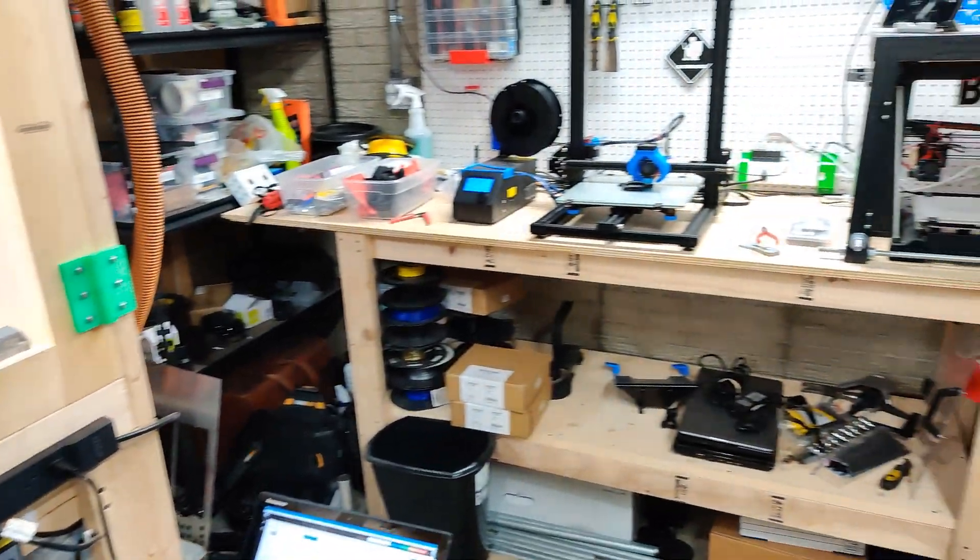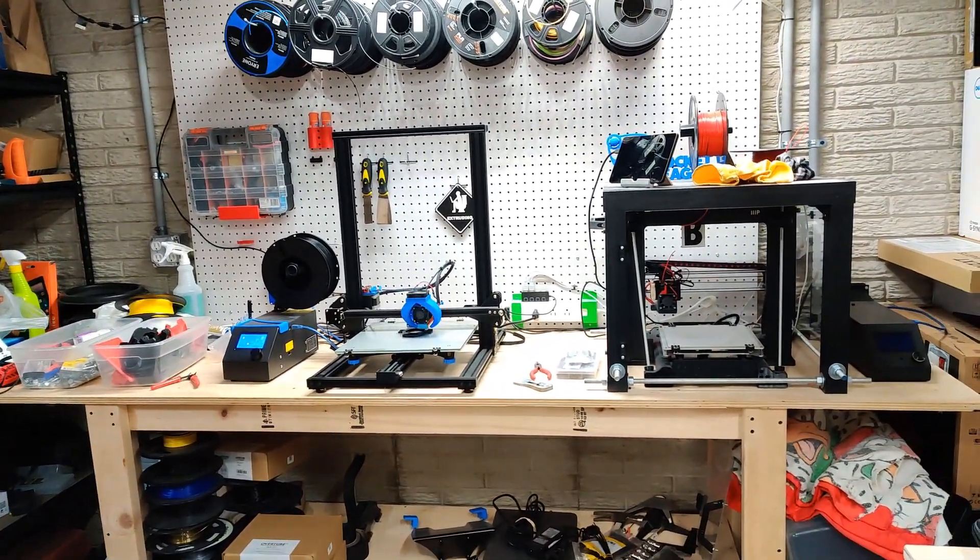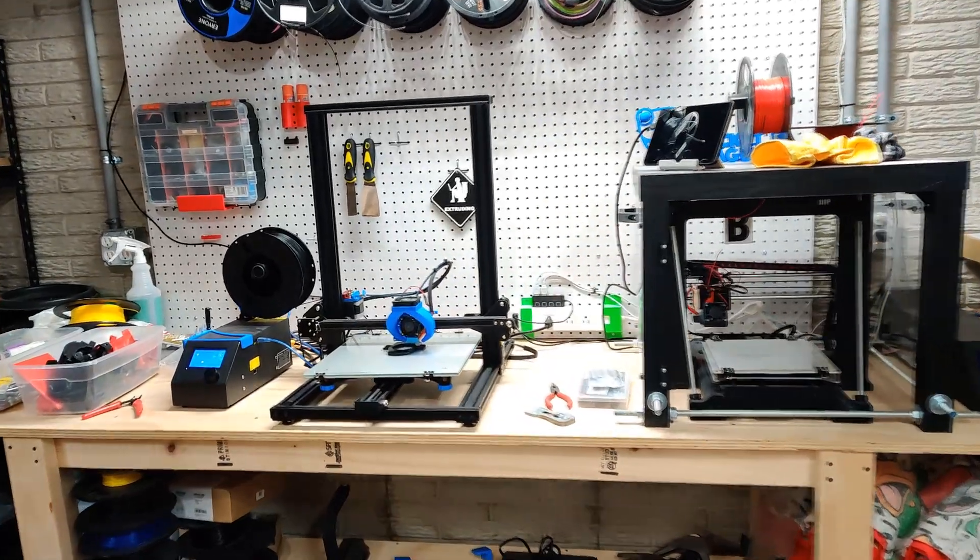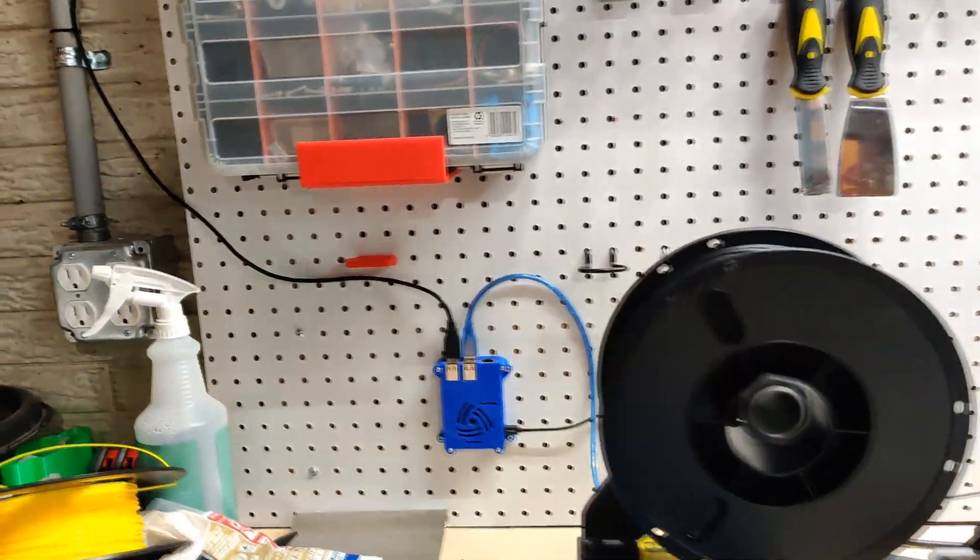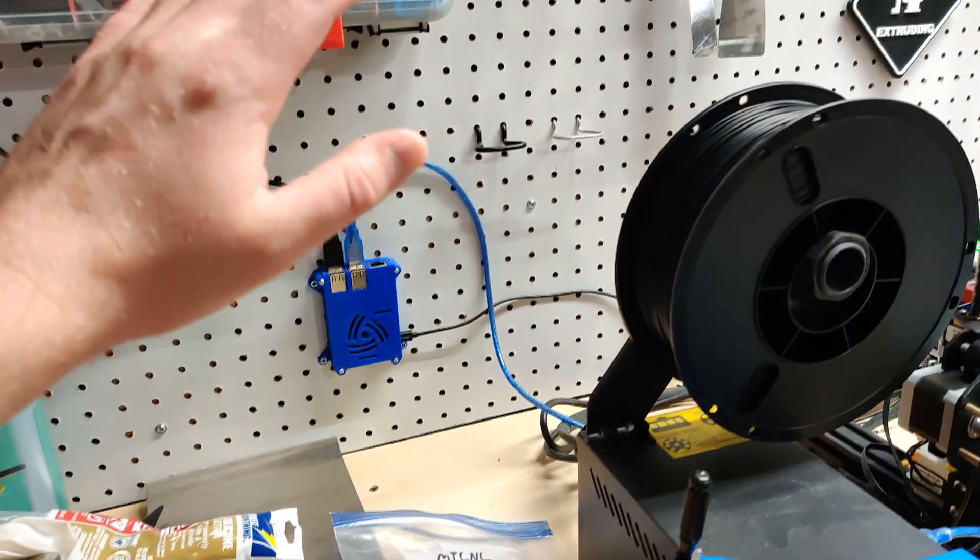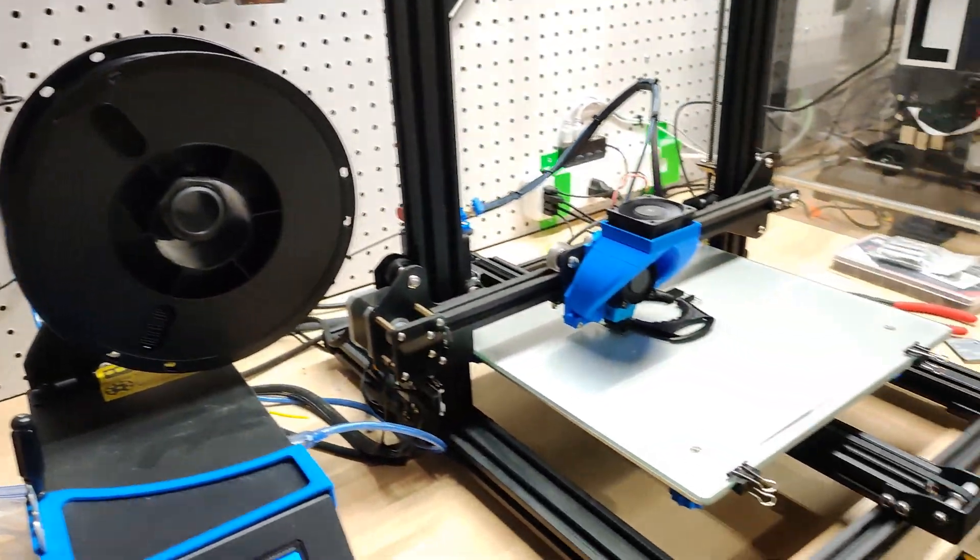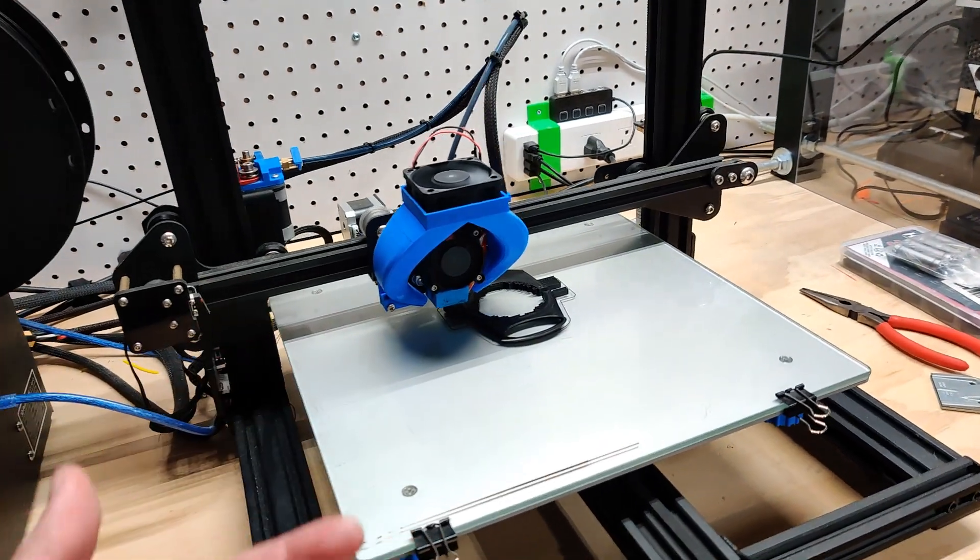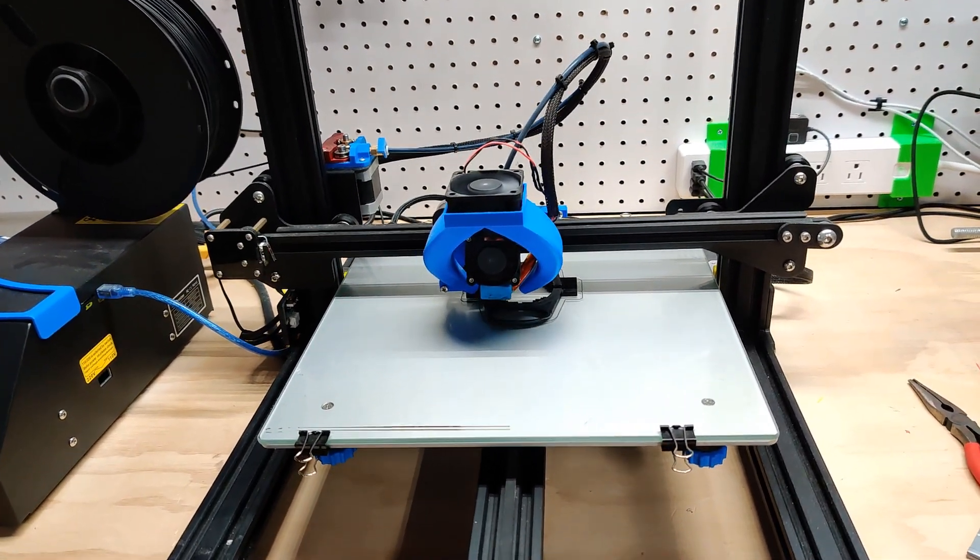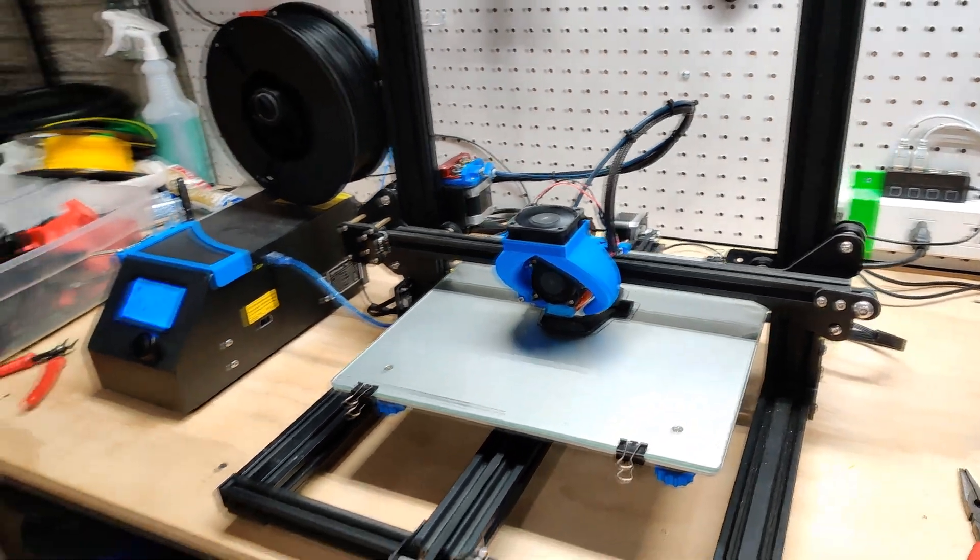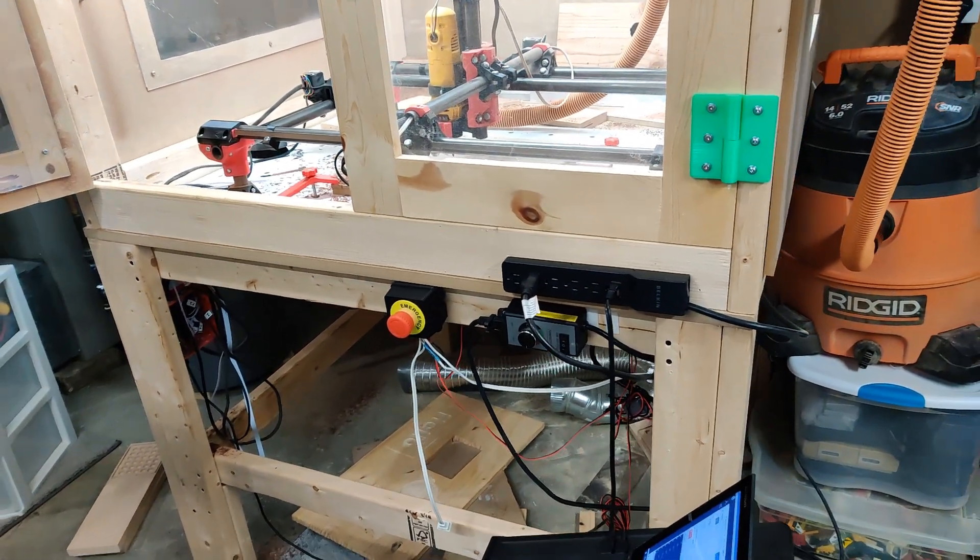OctoPrint is running great with the printer here, the CR-10. Here's my Pi over here. That's a set-it-and-forget-it type of solution, which is the way to go. I'm actually printing a new dust boot here. This is a 14-hour print, so I would never want a laptop connected to that.